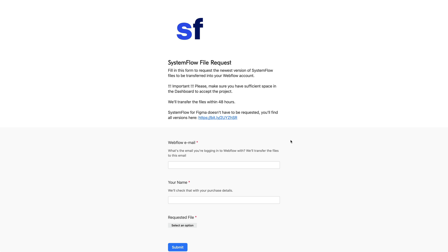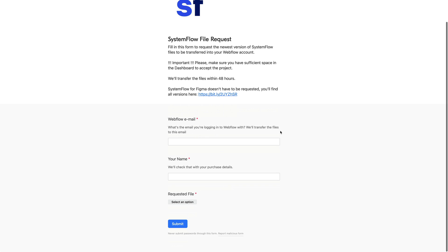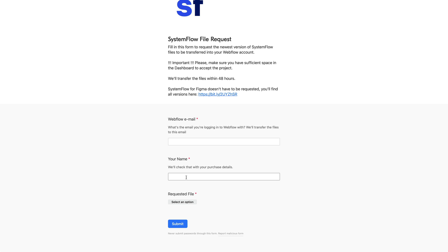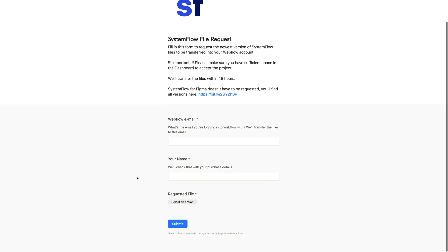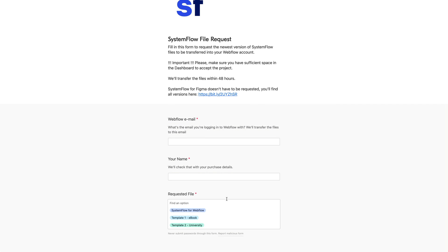This is the form that you can use if you want to get the newest version of SystemFlow or if you want to get some additional files such as our templates that we ship. This is for people especially that have updates to SystemFlow, that have purchased our updated version.